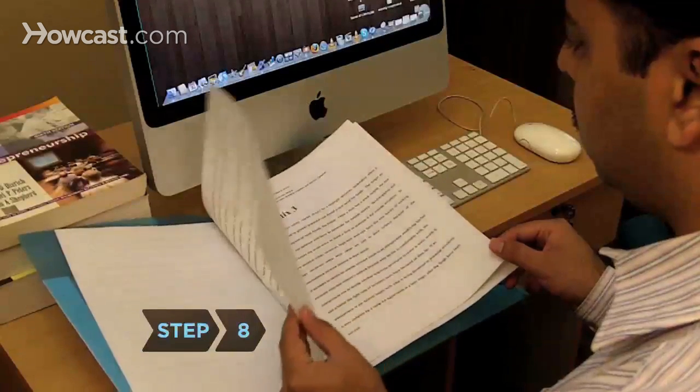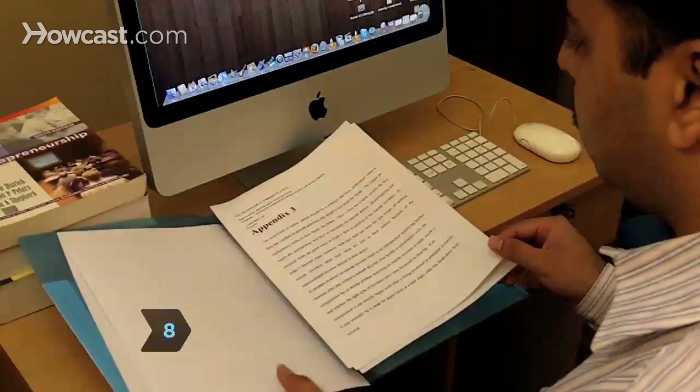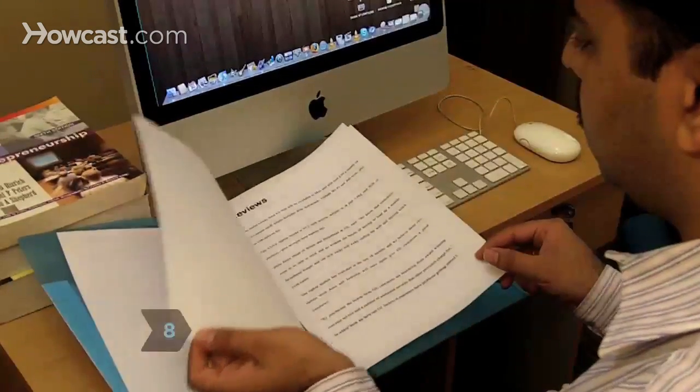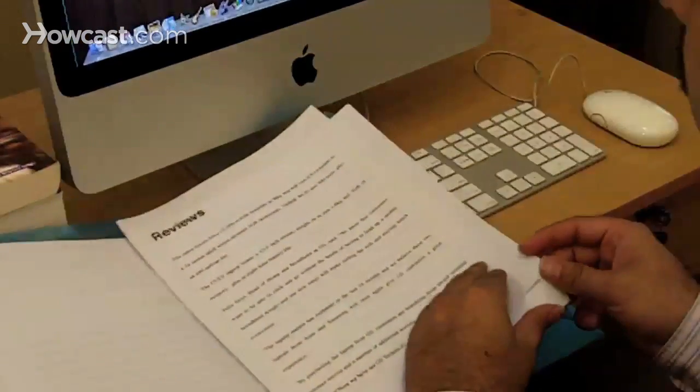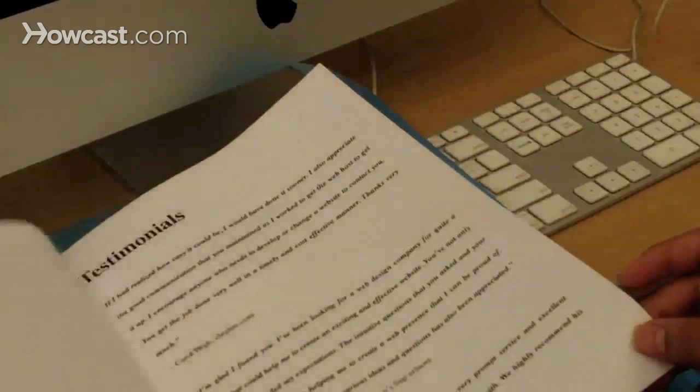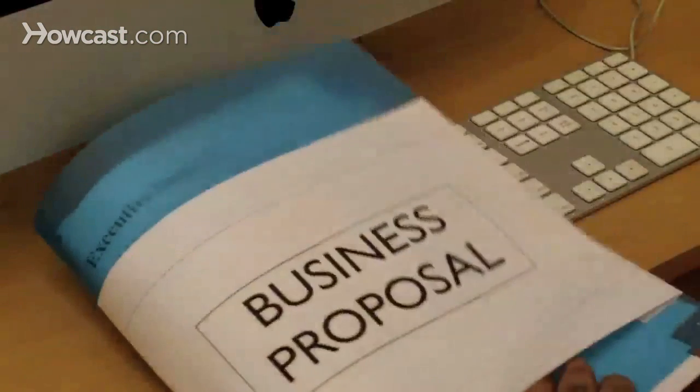Step 8. Support the proposal with an appendix. Include additional documentation, patents, reviews, and letters of interest. Add non-compete agreements and resumes of technical principals.